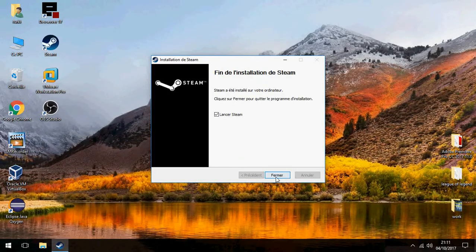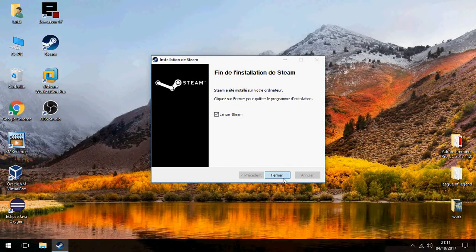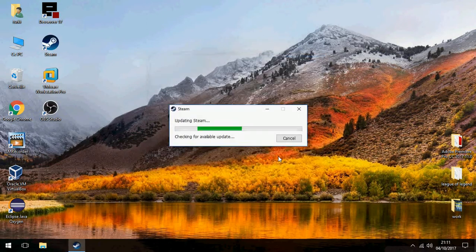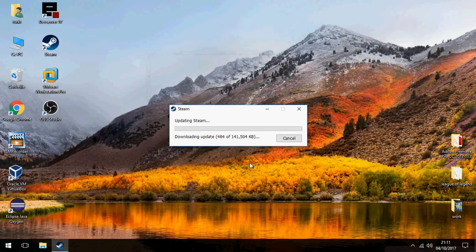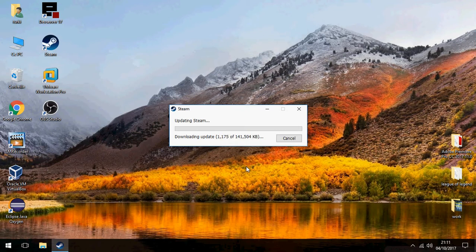And launch Steam. Okay, please wait until updating Steam hit download update.